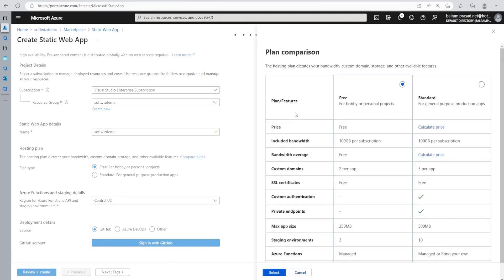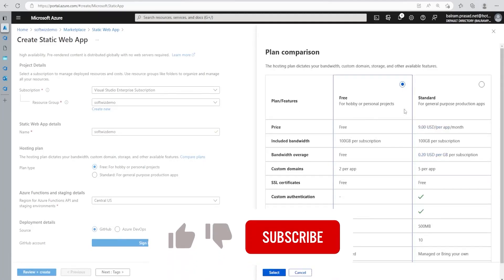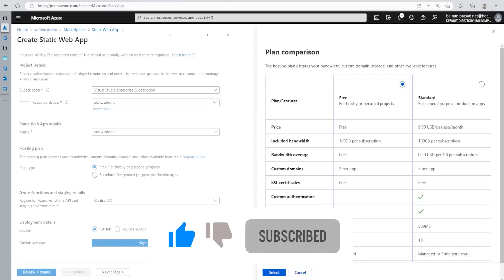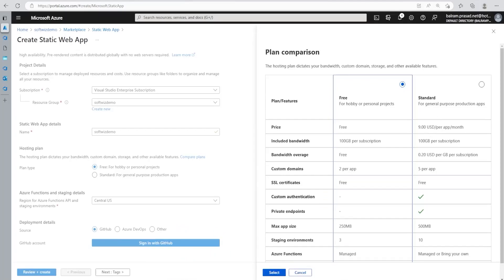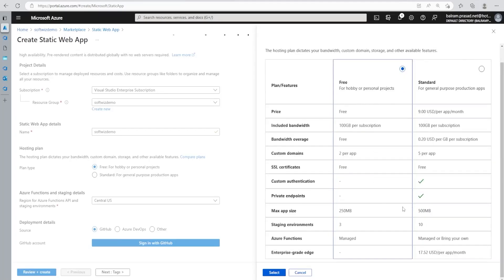And in compare section, we can see the details about plans. In standard, we have to pay $9 per month per app. And in free, we can have free two per app custom domain. Some of the things we cannot have into free. Custom authentication and private endpoint is not there inside free. So depending upon our need, we can choose that one. For this demo, I'm going to use free one.